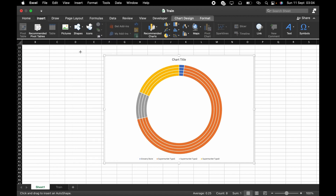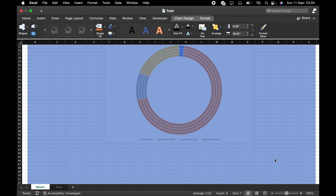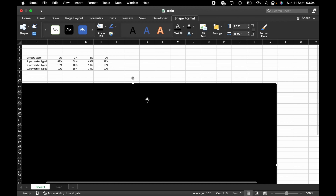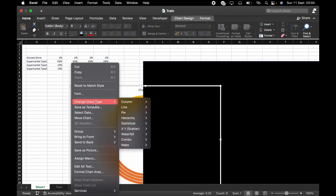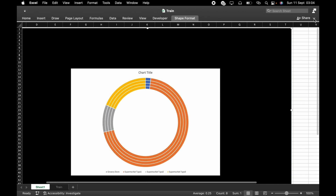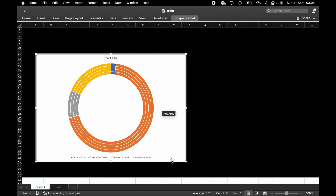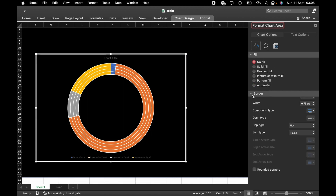Now that we have this ready, let's start formatting. Let me create a black background — I'll keep the shape fill to black. So now let's start formatting. Click on Format Chart Area, click on Fill — No Fill, Border — No Line.